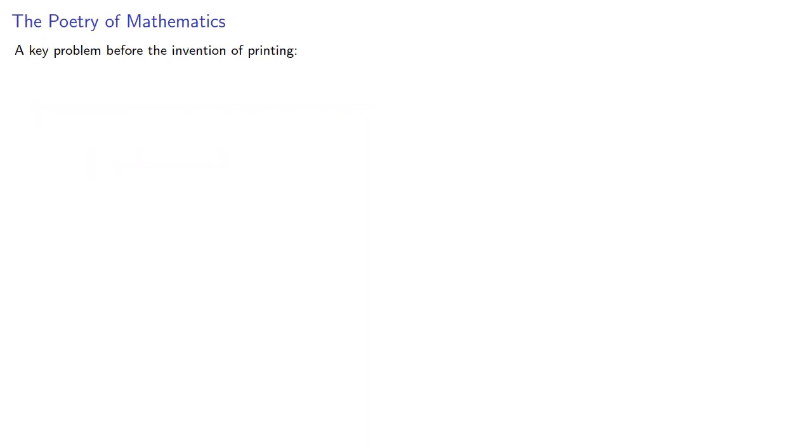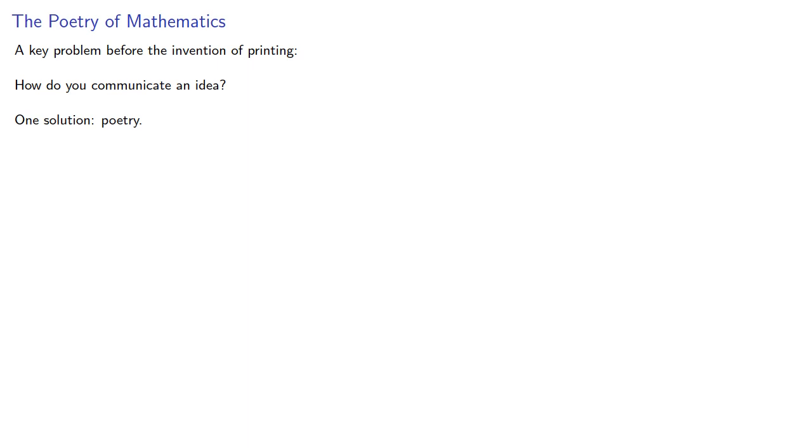To answer that, it helps to consider a key problem before the invention of printing. How do you communicate an idea? One solution: poetry.